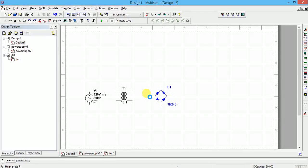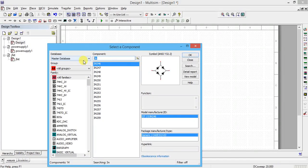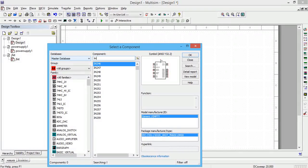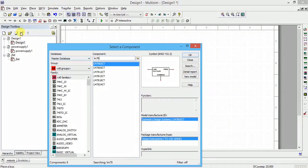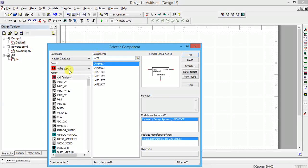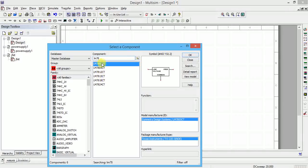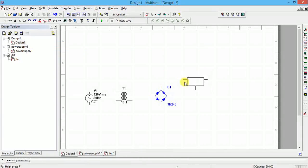Next, I want the 7805. Click on Place Component and search LM78. In All Families on the left side, click LM78. You can see 7805 gives 5 volts output, 7809 gives 9 volts, 7812 gives 12 volts, 7815 gives 15 volts, 7818 gives 18 volts, 7824 gives 24 volts. The last two digits indicate the output voltage. I am selecting LM7805.